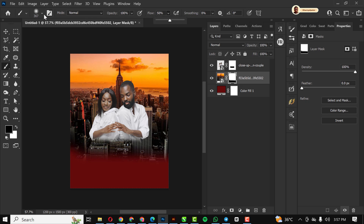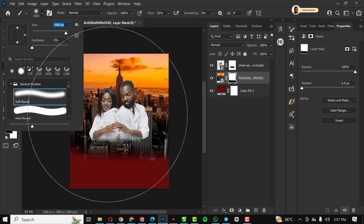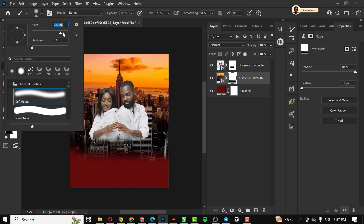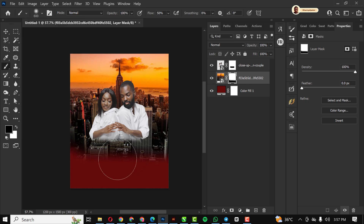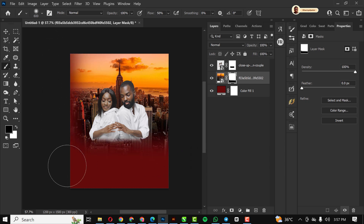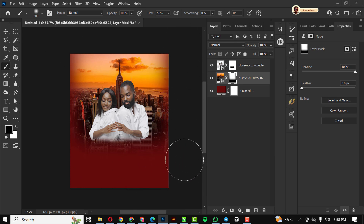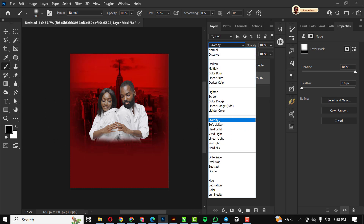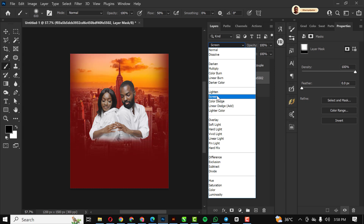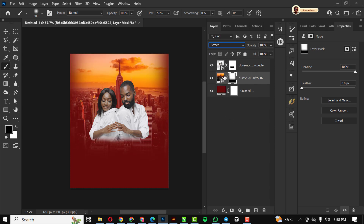I use my brush with the flow set and increase the brush size to work on the edges. I rub off these areas with my flow set to 50, cleaning the edges. Then I change the blend mode to Screen.